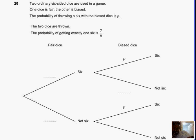Question 20 is an A-star topic, and it's to do with probability. The question says: two ordinary six-sided dice are used in a game. One dice is fair, the other is biased — which means that it's unfair — and the probability of throwing a six with the biased dice is P. The two dice are thrown, and the probability of getting exactly one six is seven out of nine.